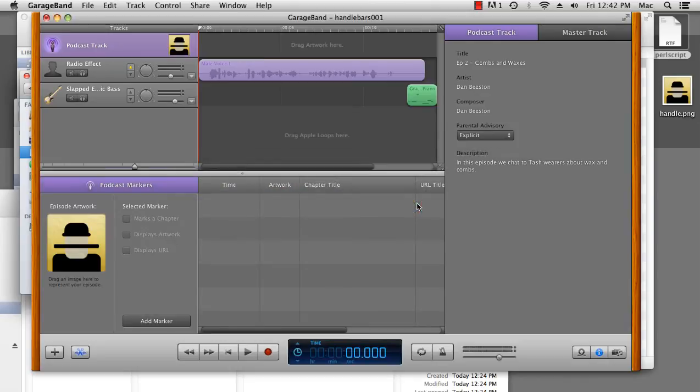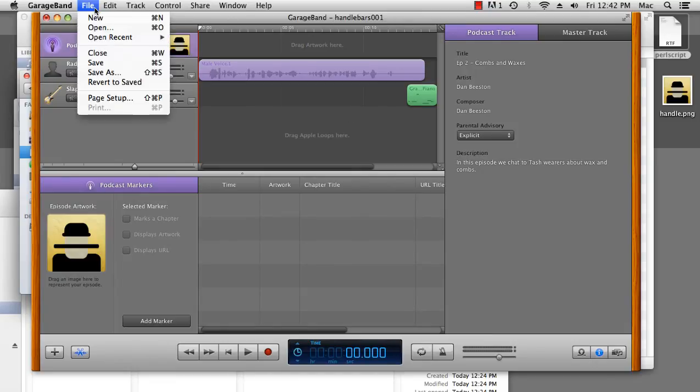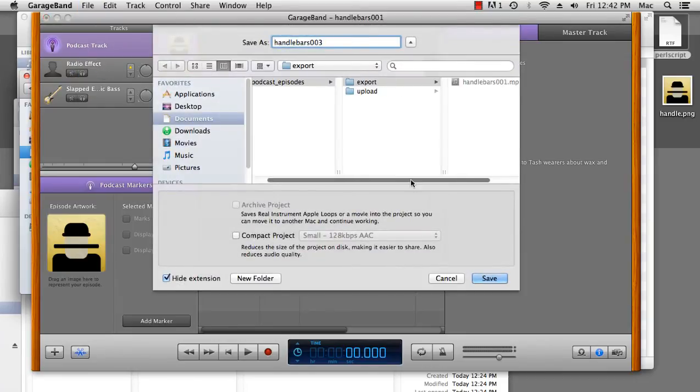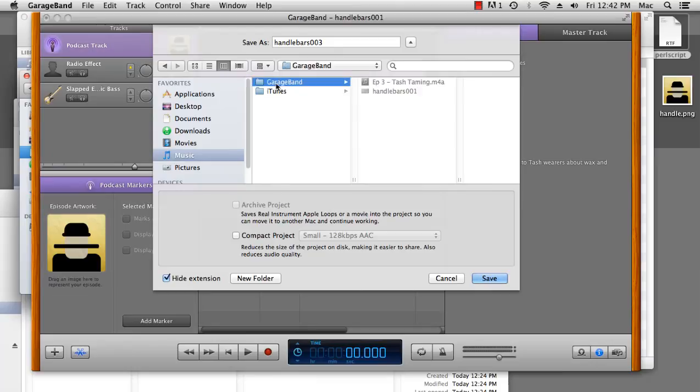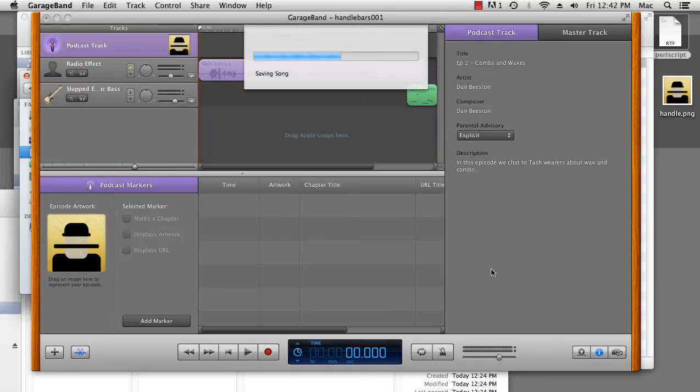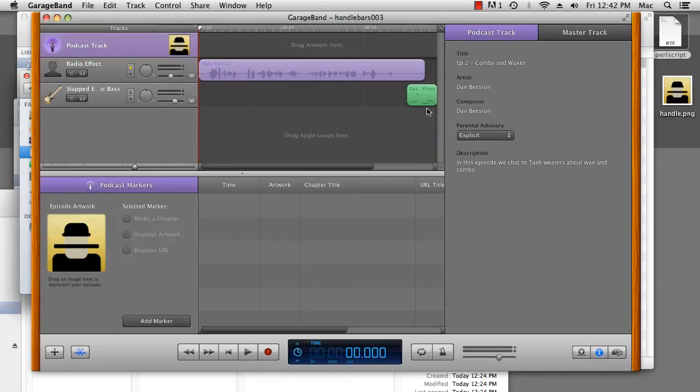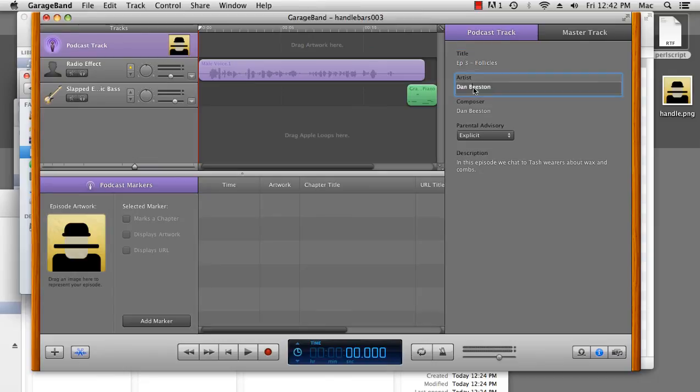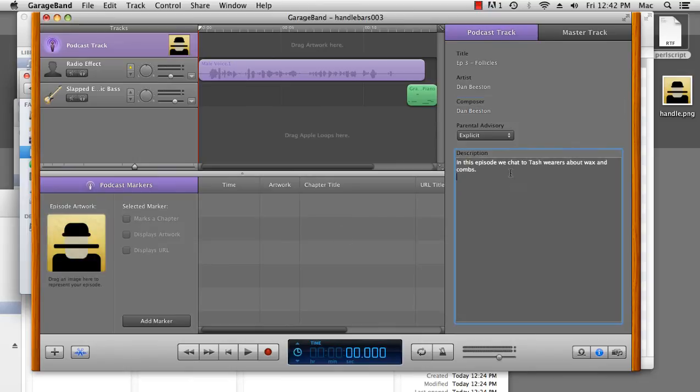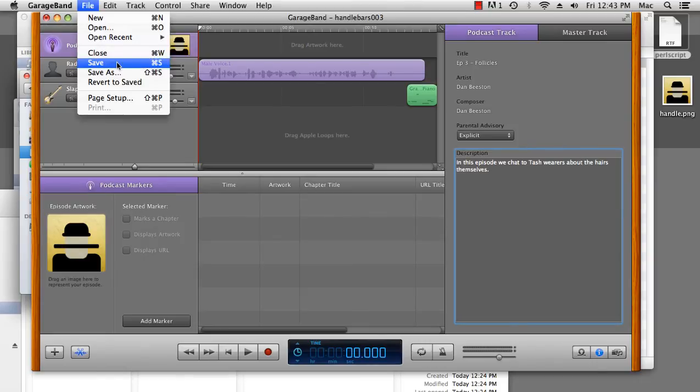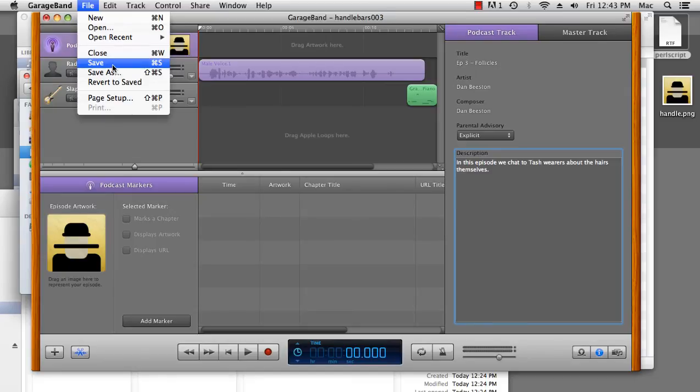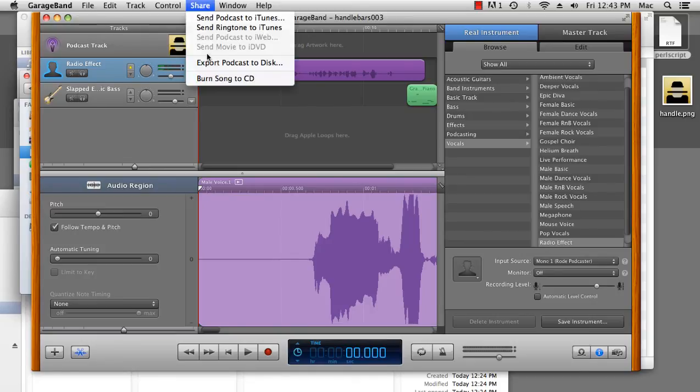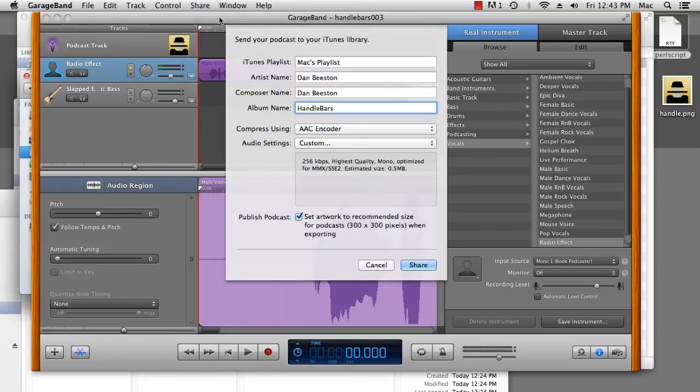So now, when I go to GarageBand, and I want to do my second episode of my podcast, I can take handlebars 001. I can save it. Save it into our GarageBand. Change the episode title number 3. The artist stays the same, the composer stays the same, the parental advisory stays the same, the artwork stays the same. The description changes. We save it again, making sure that it's a new file, 003. And of course, we'd also change our content. And once that's all done, we'll send the podcast to iTunes.